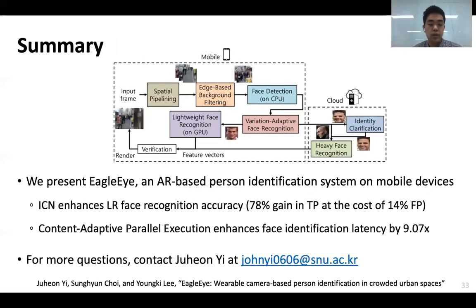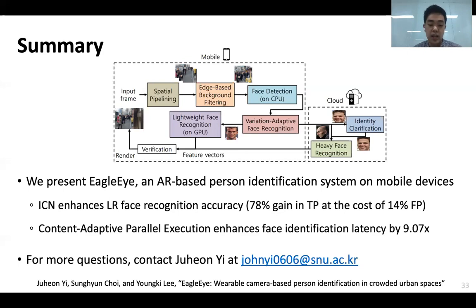In summary, we presented EagleEye, an AR-based person identification system on mobile devices. Designing EagleEye involves two key challenges: accurate identification of small faces, and the latency of executing a multi-DNN face identification algorithm on resource-constrained mobile devices. To tackle these, we designed an Identity Clarification Network to enhance low-resolution face recognition accuracy, enhancing true positives by 78% at the cost of 14% increase in false positives. We also designed a Content Adaptive Parallel Execution pipeline, which accelerates end-to-end latency by 9 times compared to sequential on-device execution. Thank you for watching. Feel free to contact us if you have any questions.